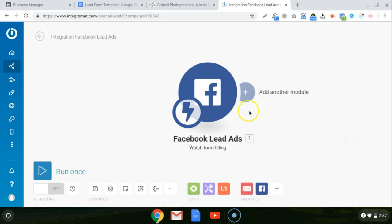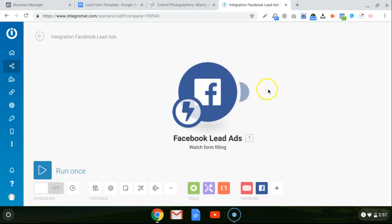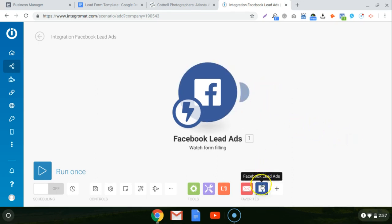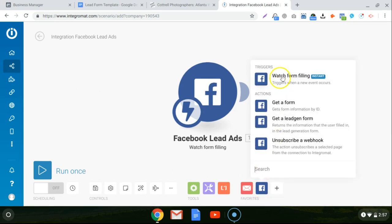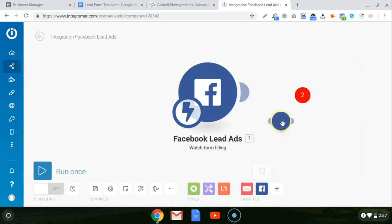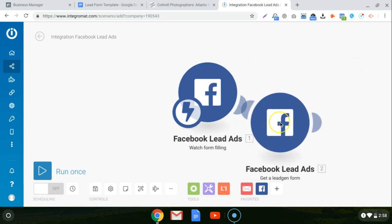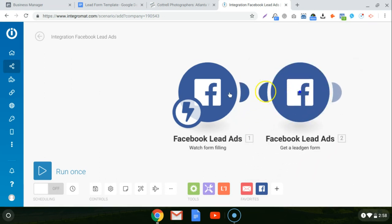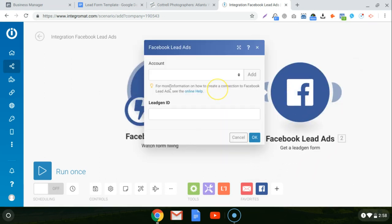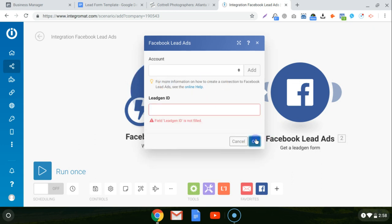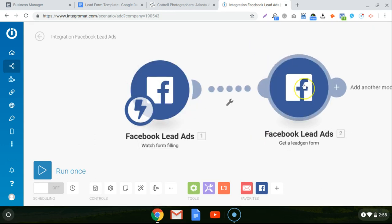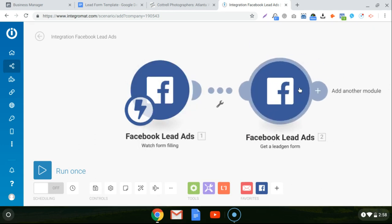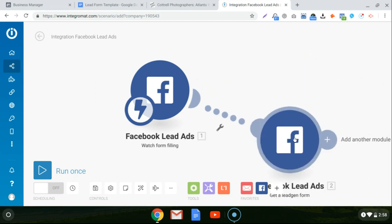So now we're going to add another module. And I'm going to click right here for the Facebook lead ads again. And this time we're going to click on get a lead gen form. So this module is actually going to gather the information from the lead gen form.